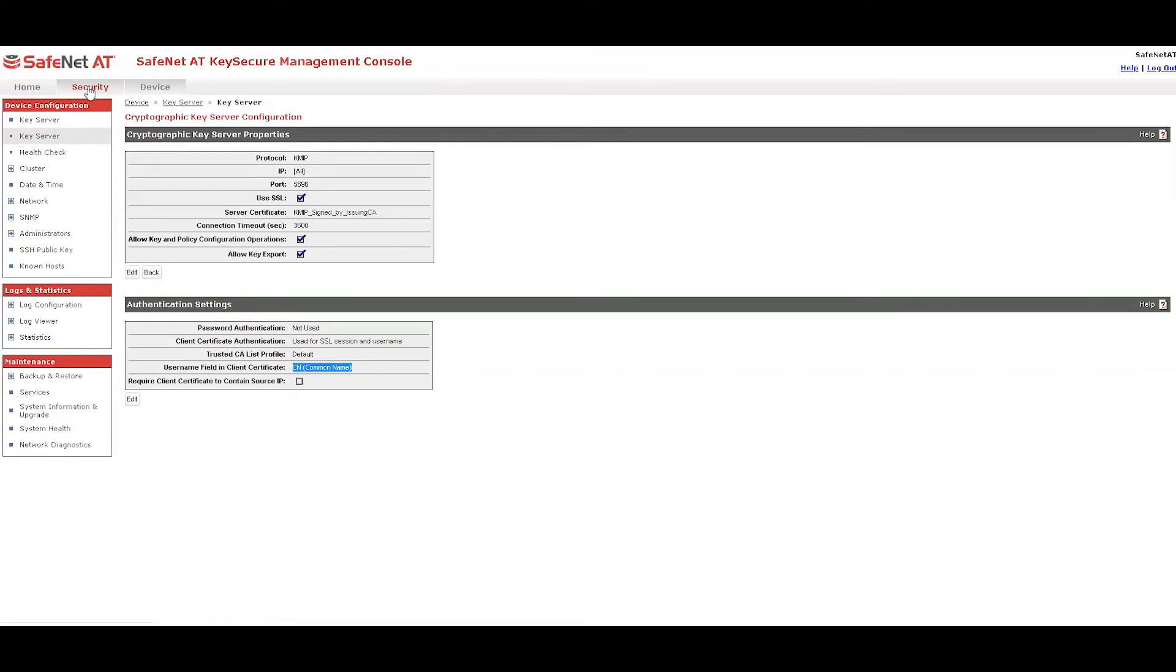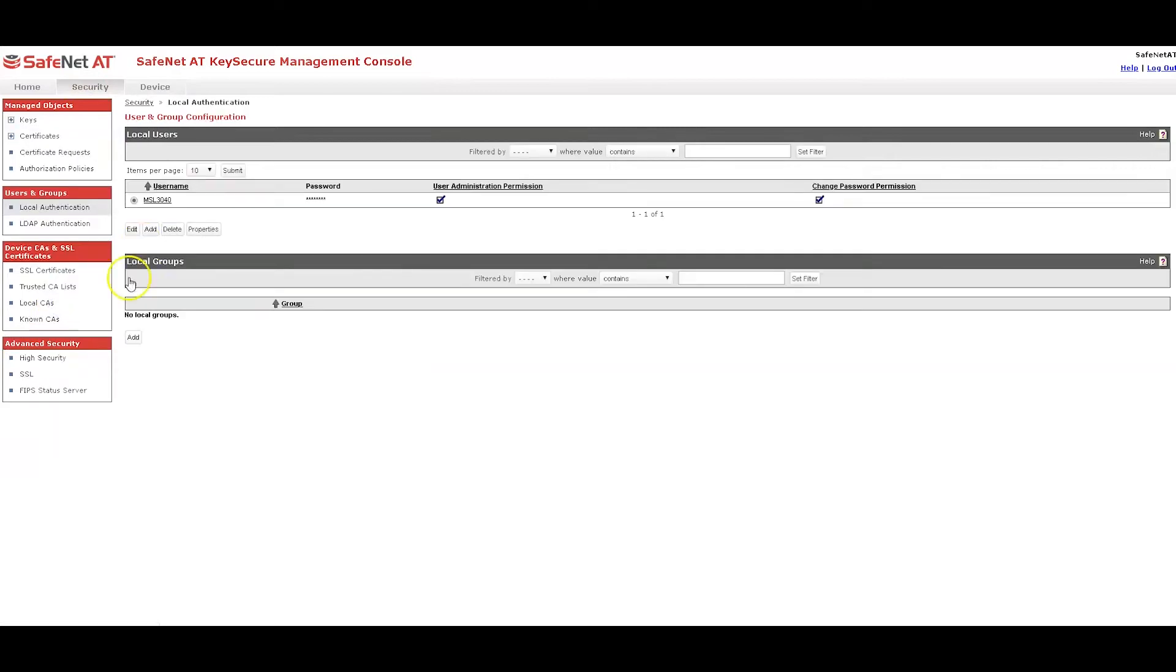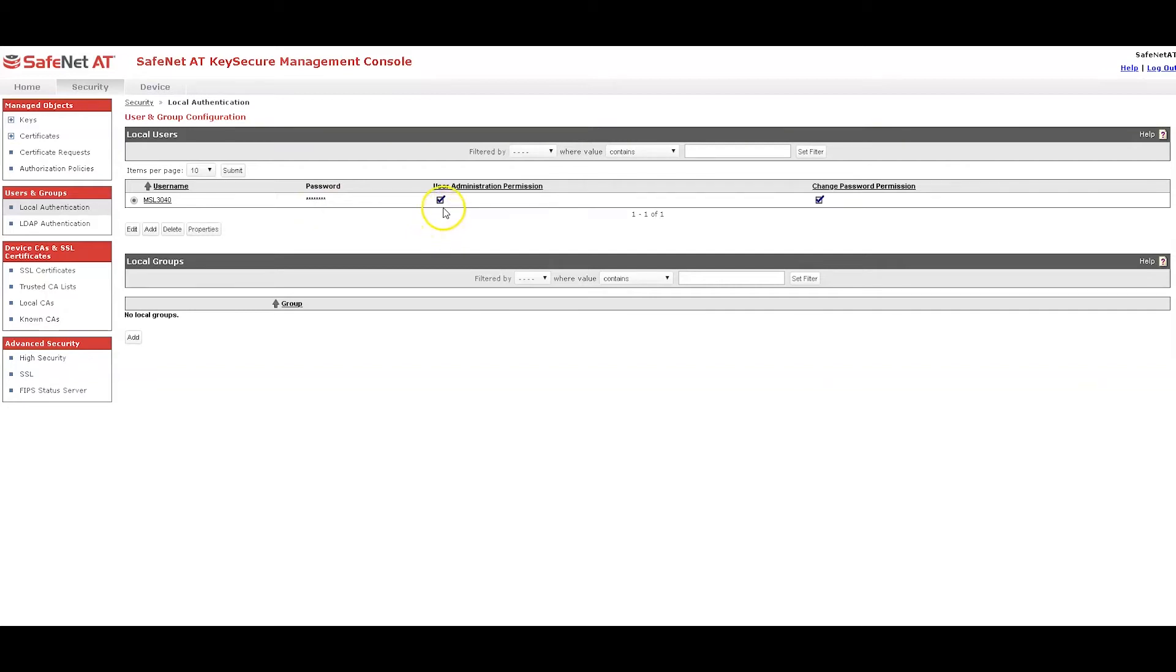So the last thing I had to do is create a local user and you can see the username is MSL 3040 and the password is going to be checked. So make sure you make note of it when you create it and per HPE configuration guidelines, check these two options. Okay, so that's the configuration of key secure and I'm ready to go to the tape library.